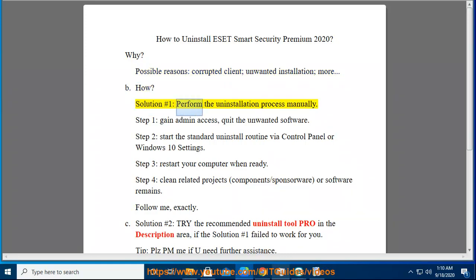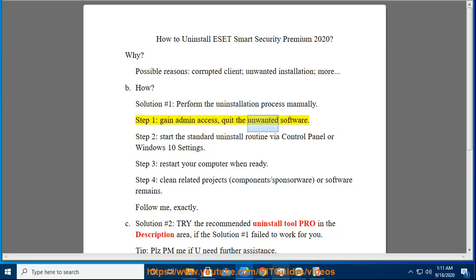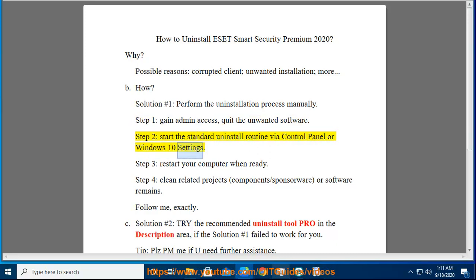Solution Number 1: Perform the uninstallation process manually. Step 1: Gain admin access and quit the unwanted software. Step 2: Start the standard uninstall routine via Control Panel or Windows 10 Settings.